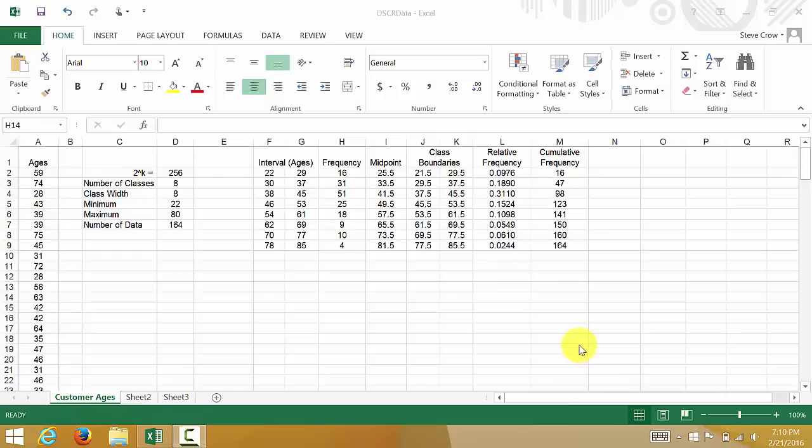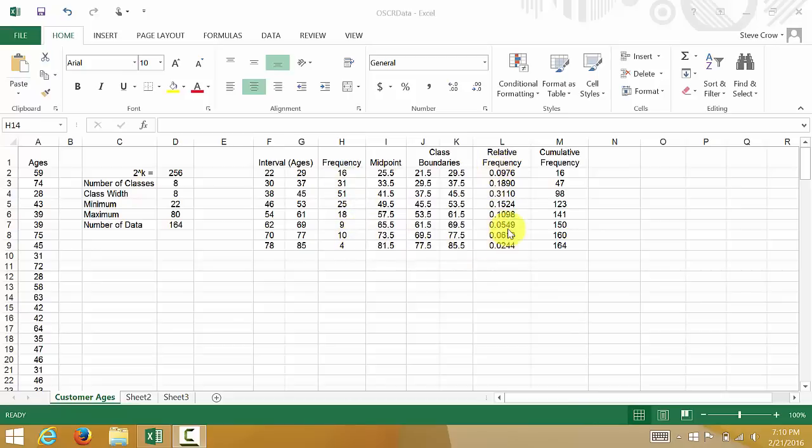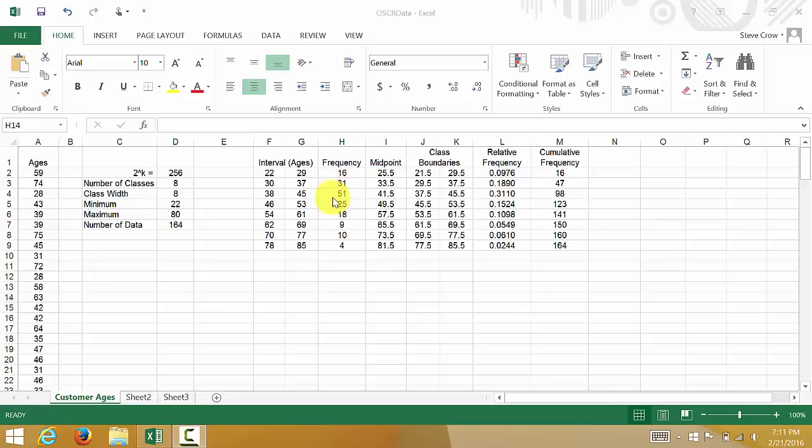Alright, so in this video we are going to look at creating a histogram based on our frequencies here and a relative frequency histogram. Well, actually I probably won't do the relative frequency histogram because it's going to be done exactly the same way as the frequency histogram. I might just get it going but not format the chart like I did this one.